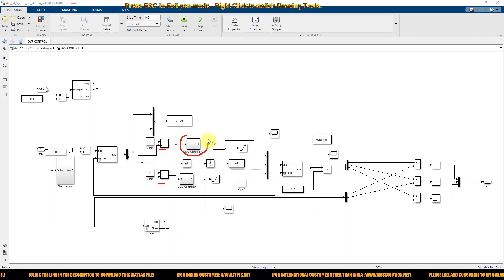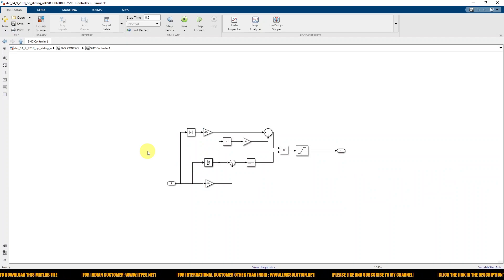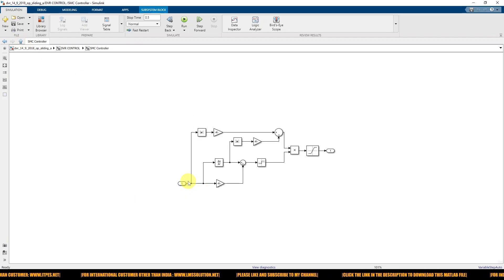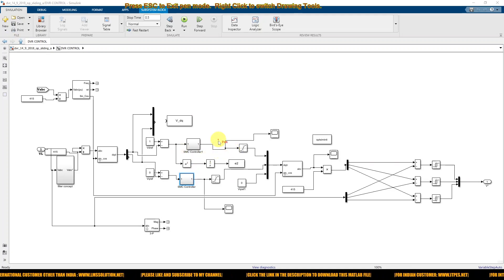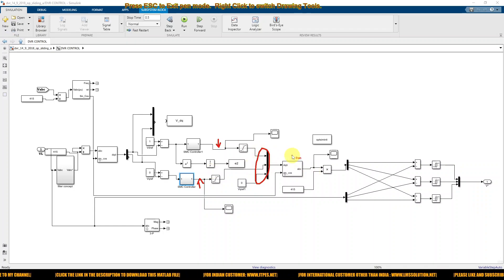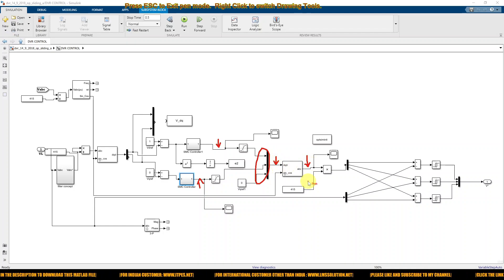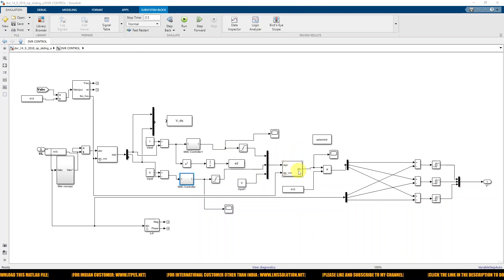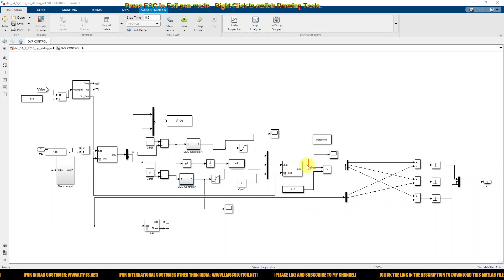After that comparison, the signals are processed via sliding mode control. Inside the sliding mode control block, we control the VD voltage and the VQ voltage — the same kind of sliding mode controller is used on both the VD side and the VQ side — and after that we obtain the controlled voltage output.